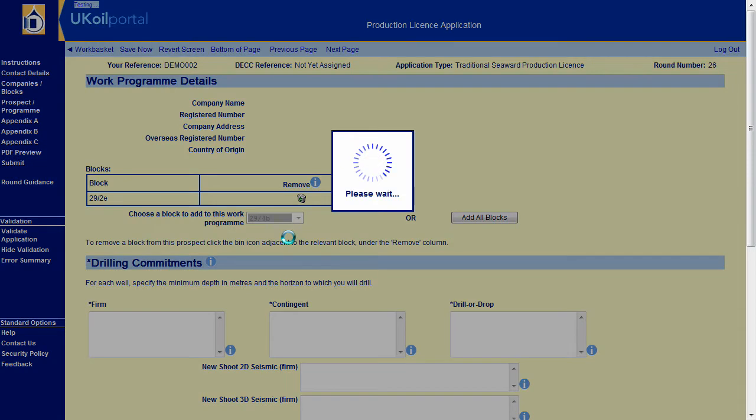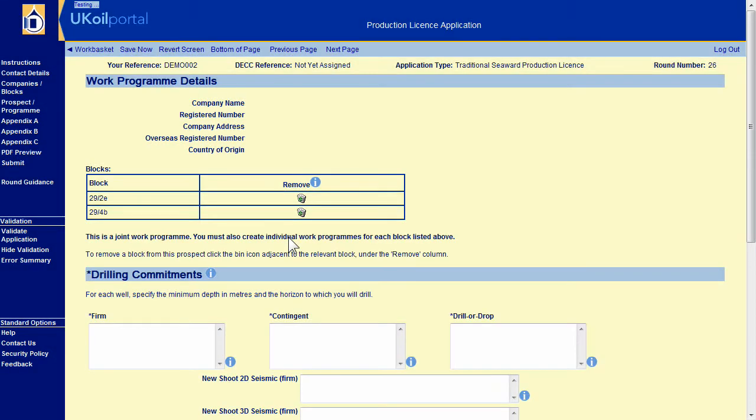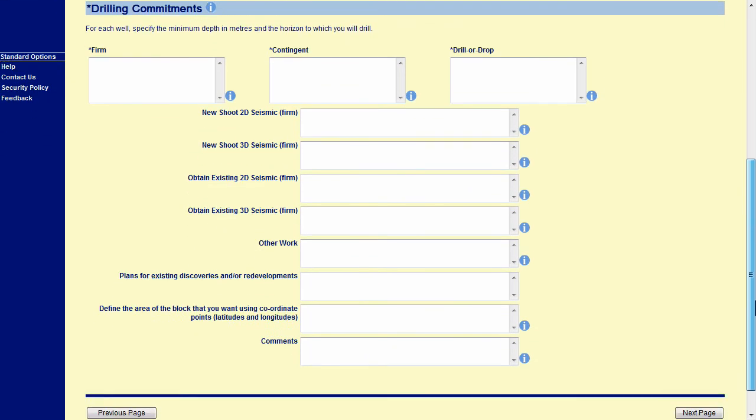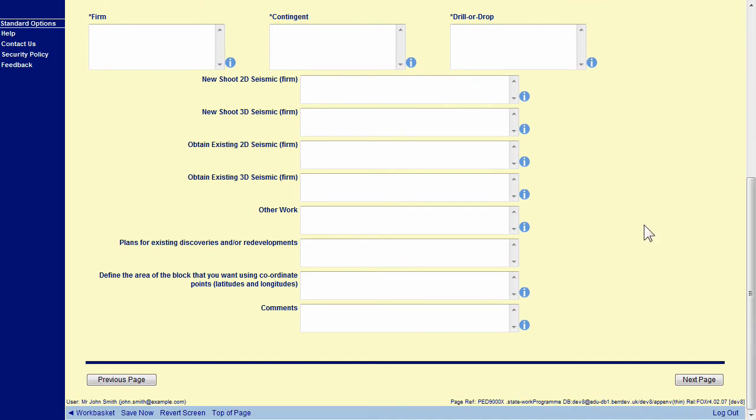Please refer to the guidance for further details when completing your prospect sheets and work programs. Complete the rest of the work program details.